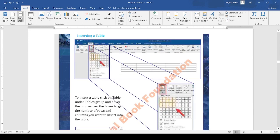Next is inserting a table. To insert a table, click on table under the tables group. Here you can see the table group. If you want to add a table in the document, then you have to click this table button.